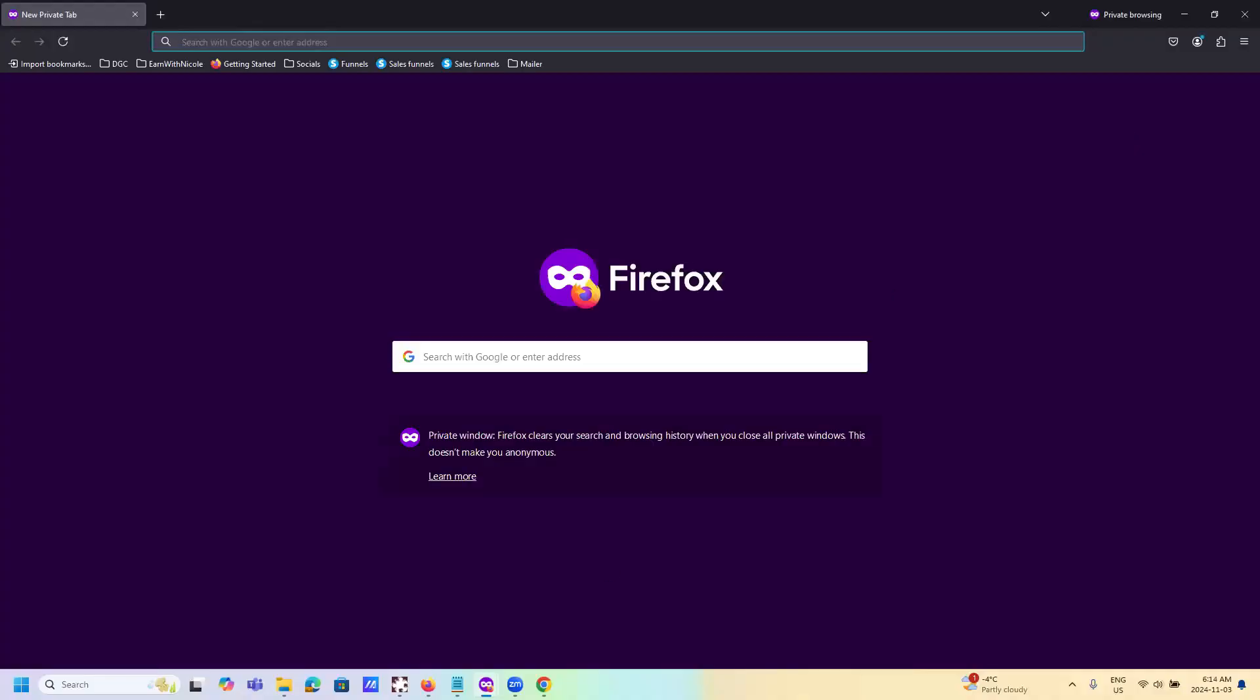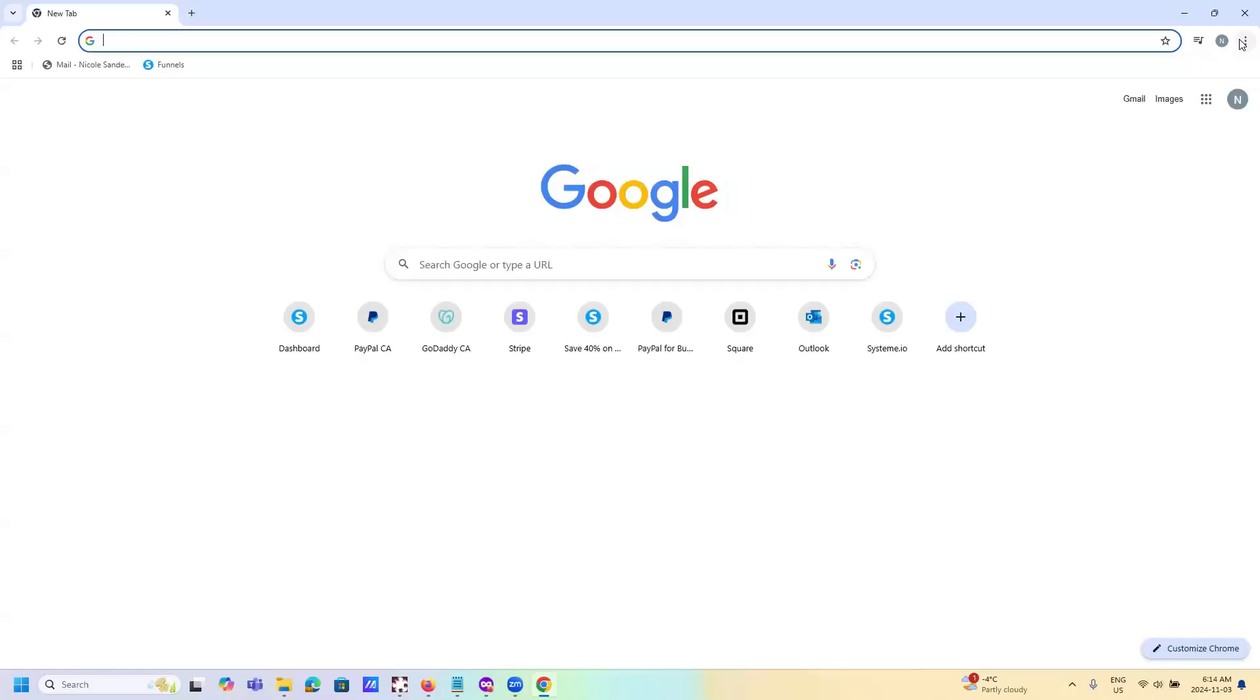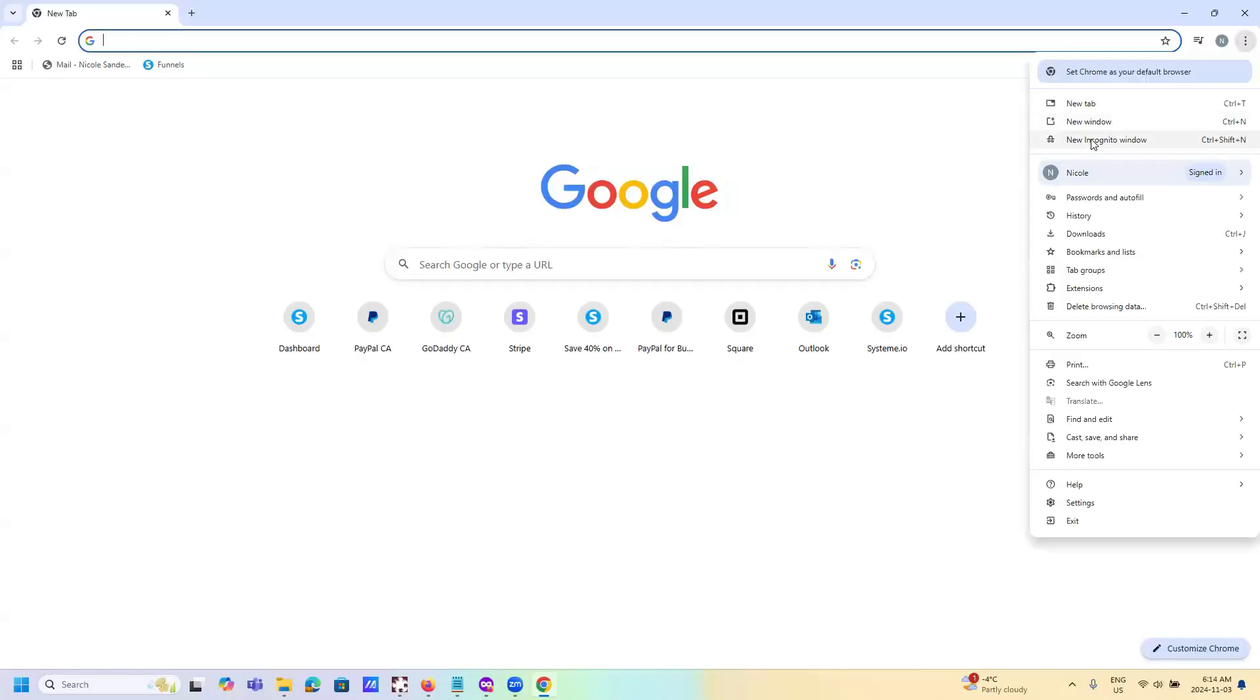Or if you're using Chrome, go up to the top right corner and go to new Incognito window.